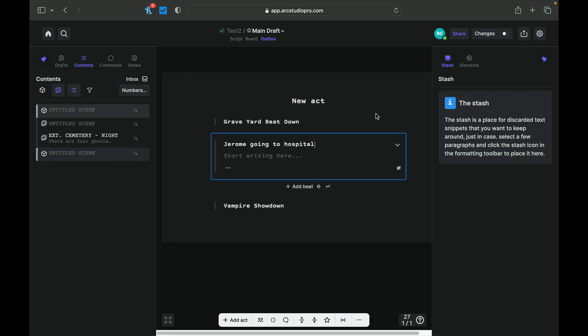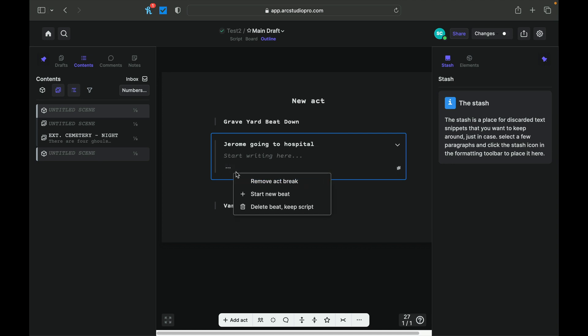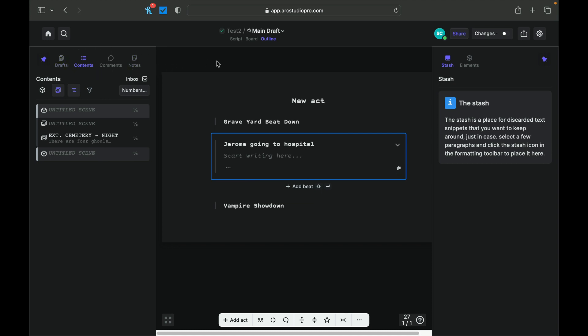We can go to an outline. And again, start writing here. So you can just sort of see you can add a beat into this. Again, a hashtag. You can write here. Let's see. You can remove the act break, start a new beat, delete beat, keep script. So like I said, it's pretty easy to use Arc Studio Pro. And it's very, very powerful. Like I said, you're off and running. There's not a lot else to know.